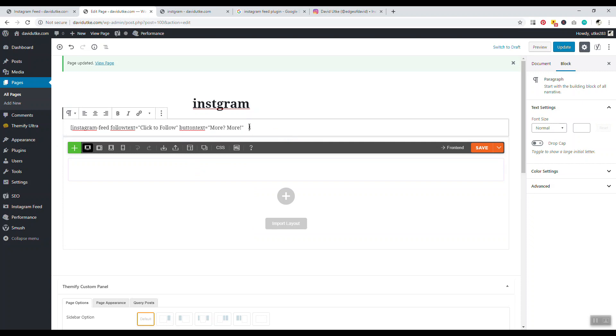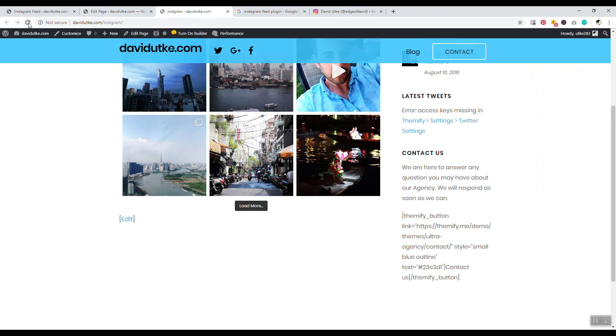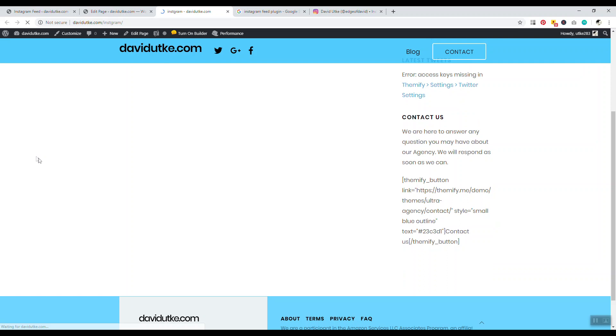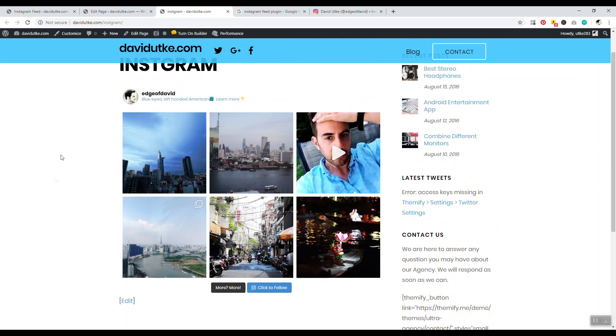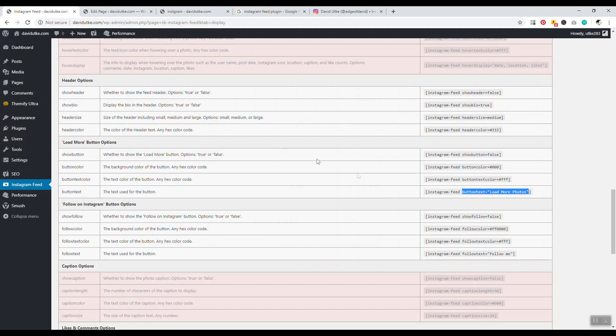Button text load more photos, click to follow, and I'll just change this to more with an exclamation mark. Let me just close this off with the bracket, and we'll click Update. Let's take a look at how this looks. There you go. That's basically your general idea of how you can change these buttons.